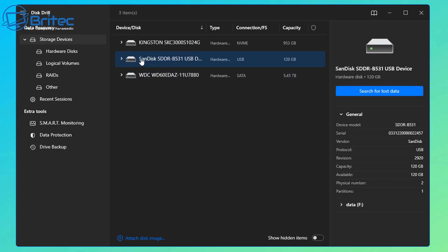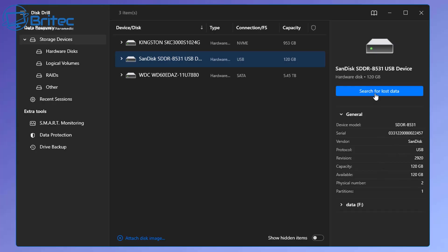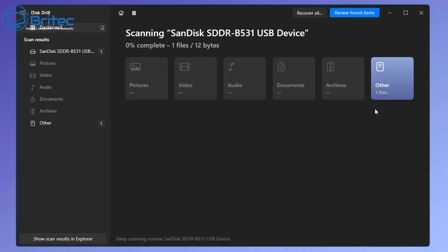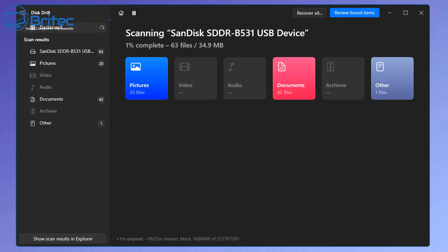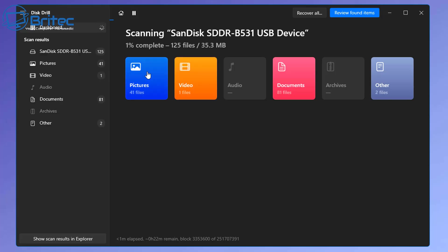It's important to understand: as soon as you lose data, you need to stop using that drive immediately to try and preserve what's on there, so you have the best chance possible of recovering data. You can see the drive is recognized here. I'm going to click on 'Search for lost data' and as you can see, it will start showing up pictures, videos, audio, documents, and other files it finds on that micro SD card. You can see it's already starting to find pictures, video, and documents.